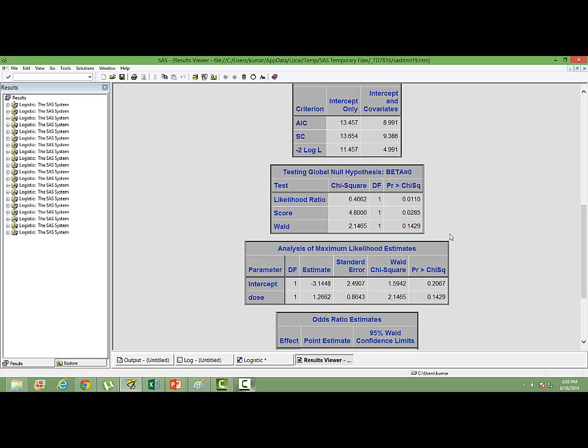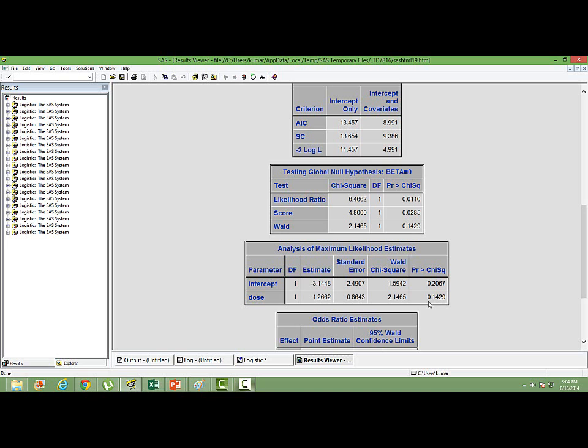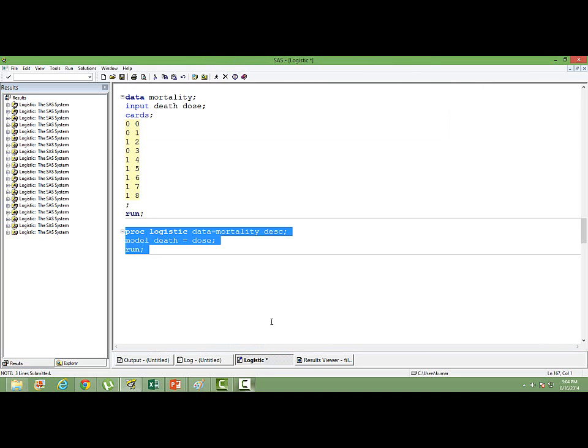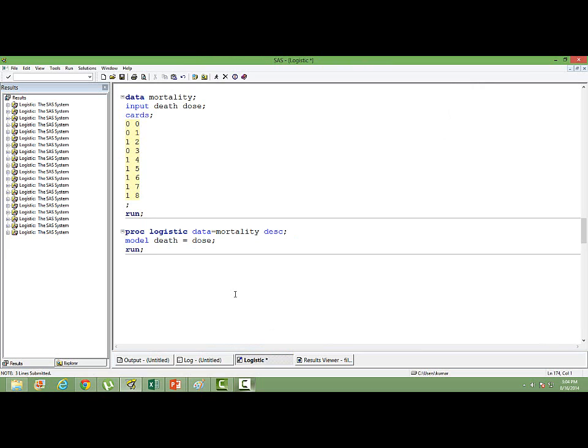In the normal form of proc logistic, the assumption is that, we call it asymptotic assumption, that you have sufficient number of data. But we don't have sufficient number of data in this case. As a result of which, you can see the p-value for the independent variable dose is again well above 0.05, saying that it's an insignificant variable. So this output cannot be interpreted. We cannot interpret the output.